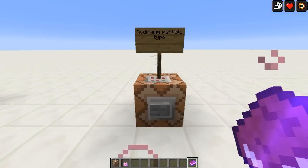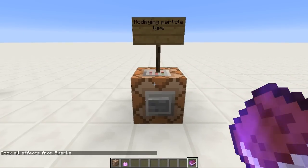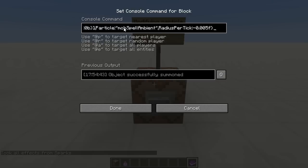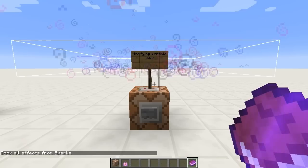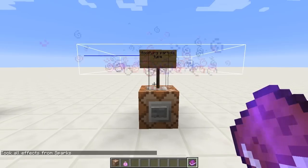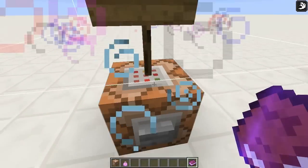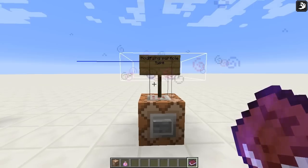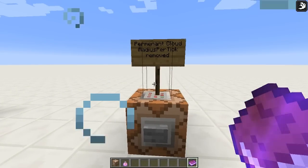Something else you can do is change the particle displayed. Using the particle command tag, you can choose any of the particles you can summon using slash particle to change how it looks. Here I'm using mob_spell_ambient, which creates this sort of rainbow effect. This would be really cool if you have a cloud and you don't want people to know what effect it gives — so this one gives me speed but I wouldn't be able to tell that by looking at it. It's kind of a hit and miss thing, but now we're going to get into something more interesting.